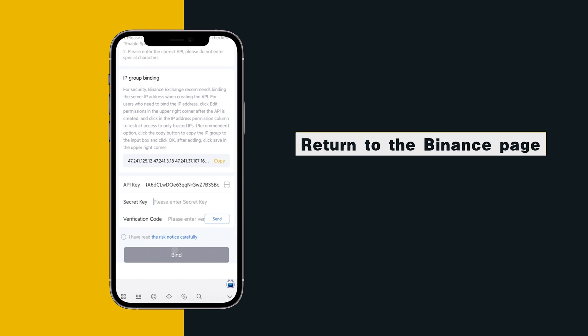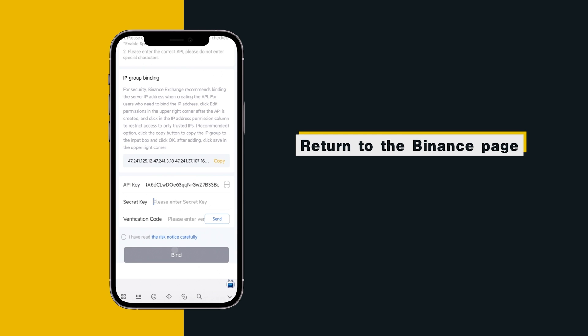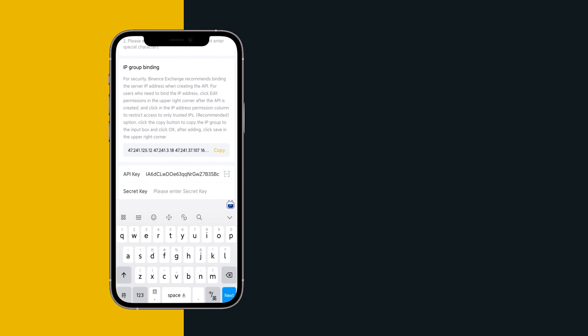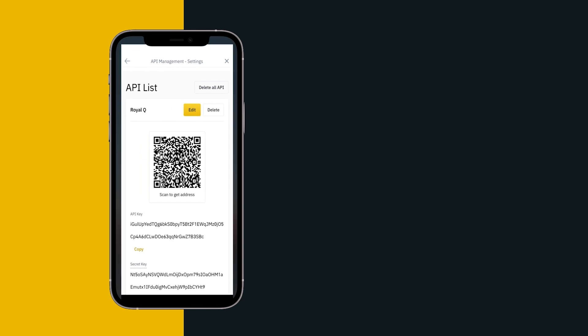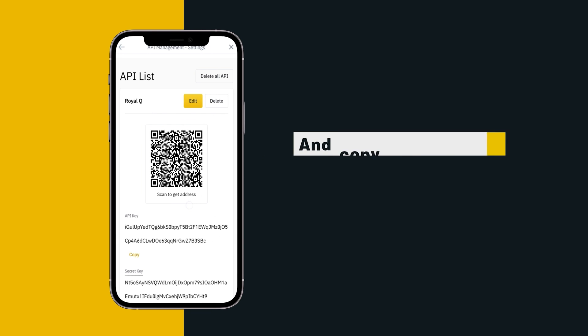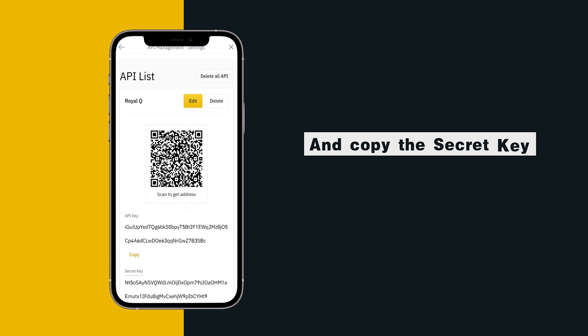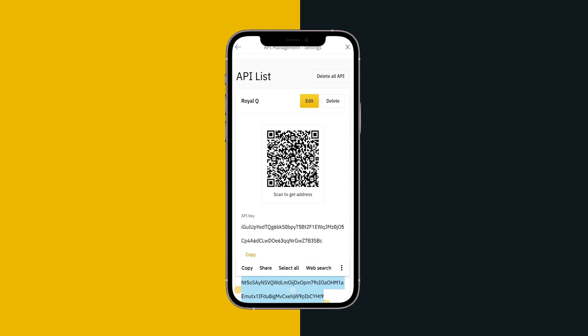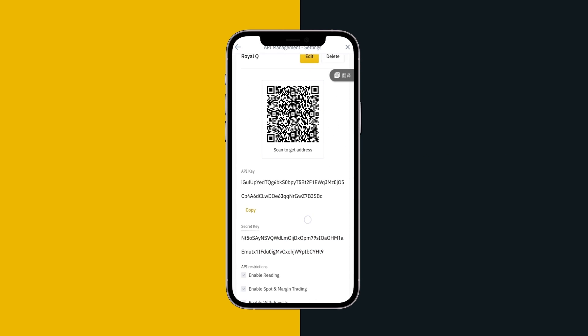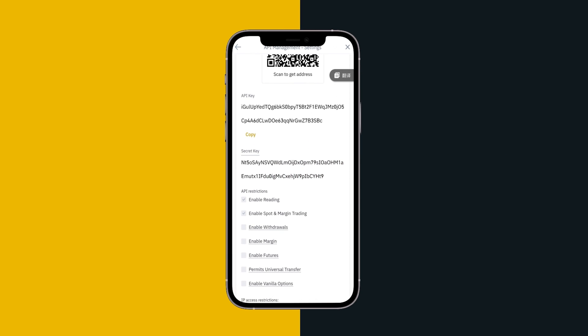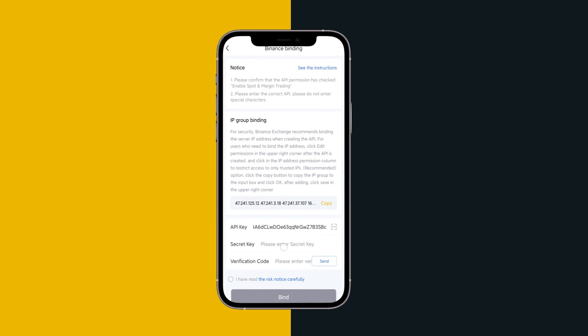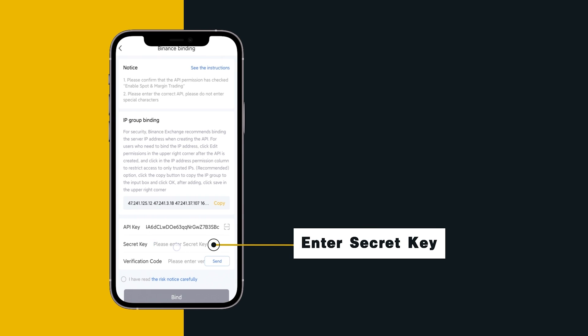Return to the Binance page and copy the secret key. Enter secret key.